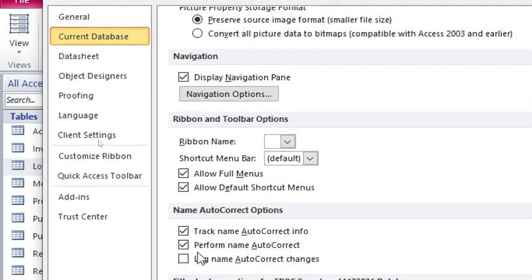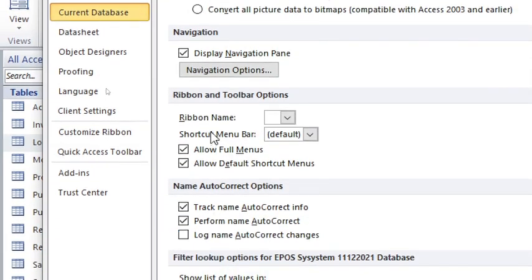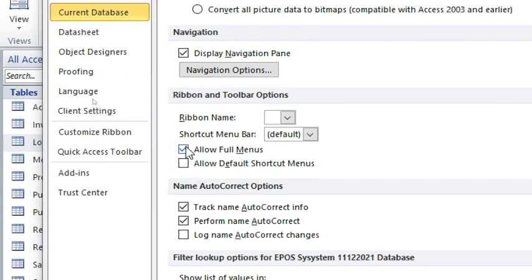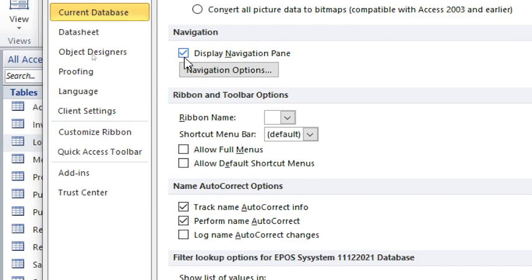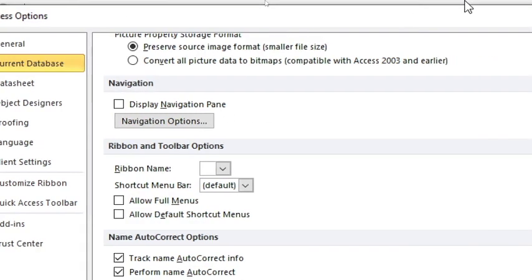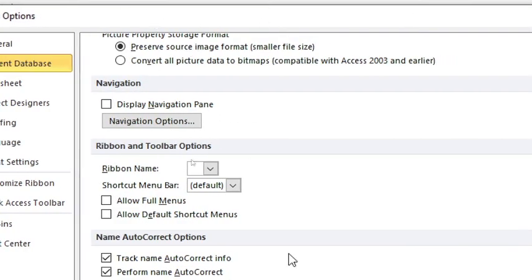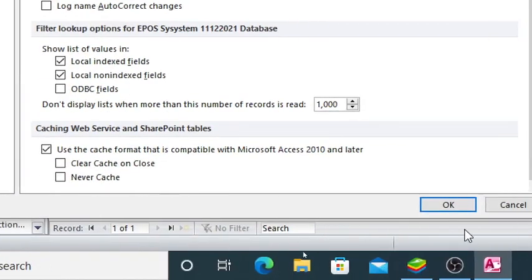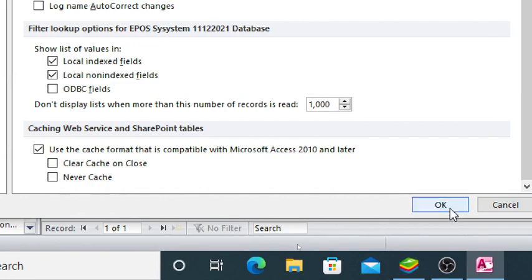You just scroll up to Ribbon and Toolbar Options. Then you remove the ticks. You remove full menus. You also remove default shortcut menus. Also, you remove display navigation pane. Then after doing that, you just hit on OK.